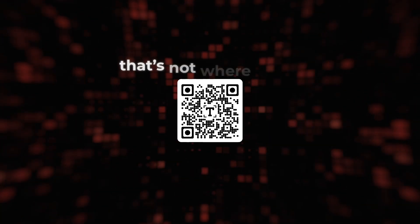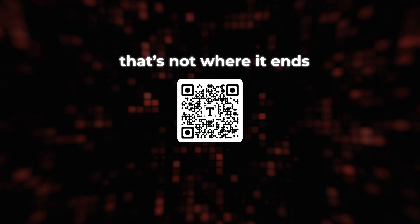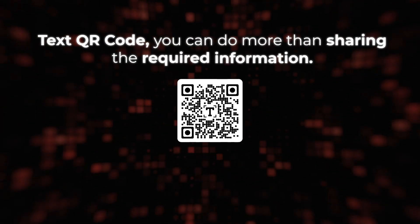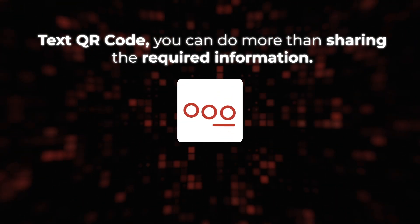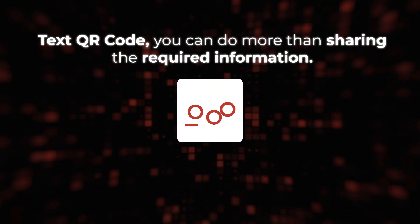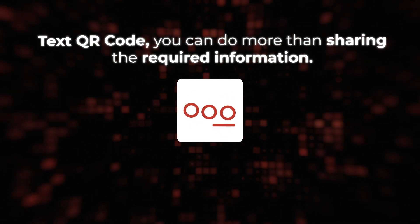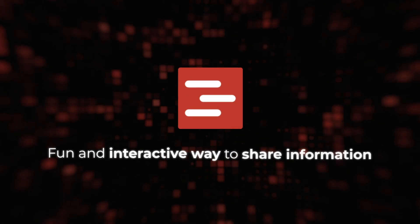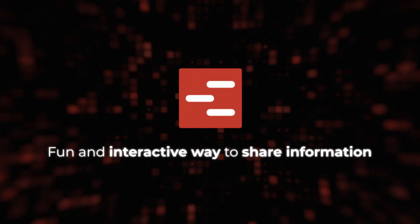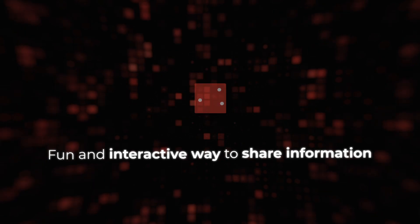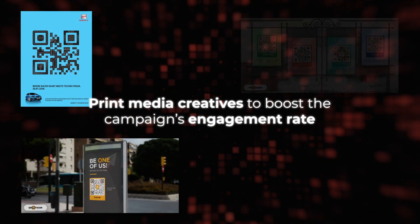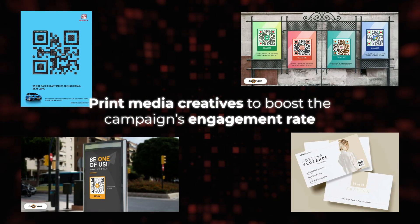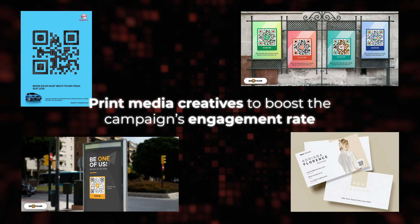Also, that's not where it ends. With a text QR code, you can do more than share the required information. Firstly, they are a fun and interactive way to share information. That's why marketers love using them on their print media creatives to boost the campaign's engagement rate.